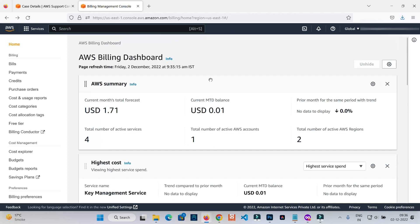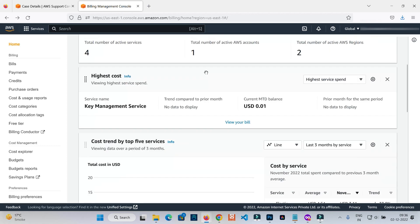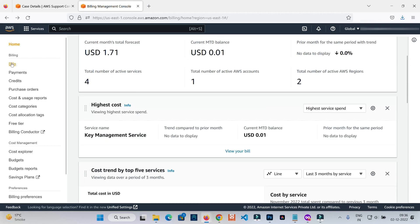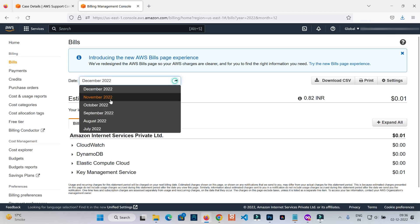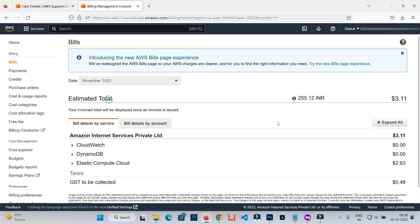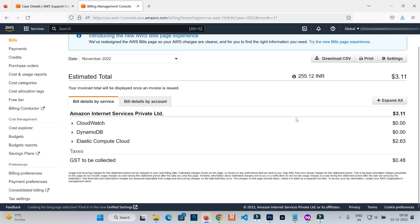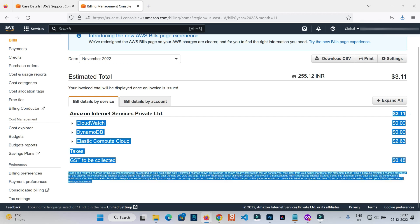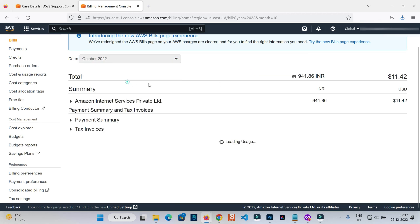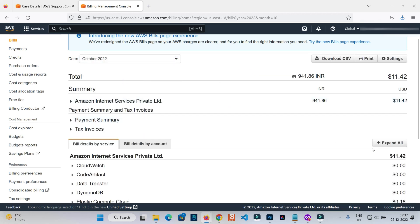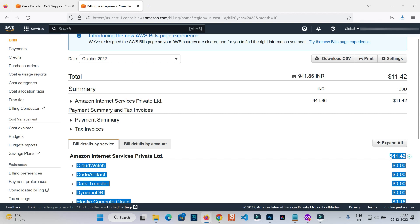The same thing happened with my account. I utilized more than one free resource which was falling inside my free tier account, and because of that I got charged. If I go to Bills and show my previous bills, you can see I got $3.11 charged for November and in October I got charged $11.42.